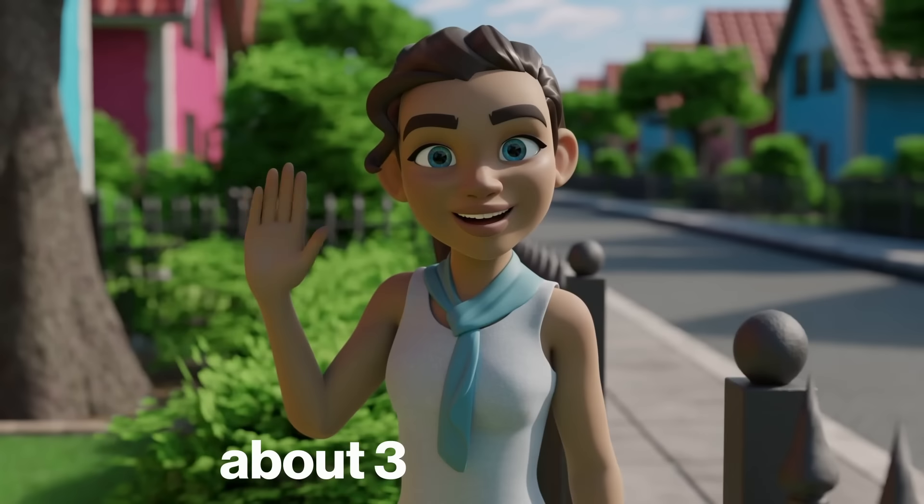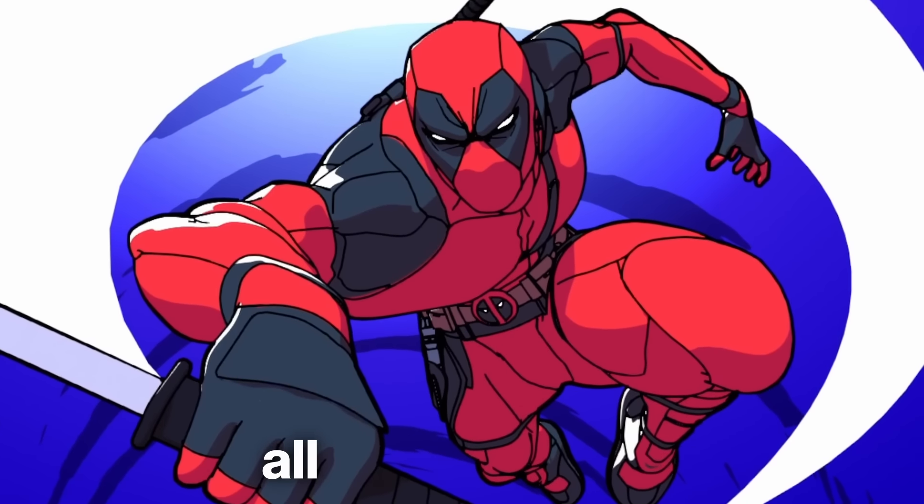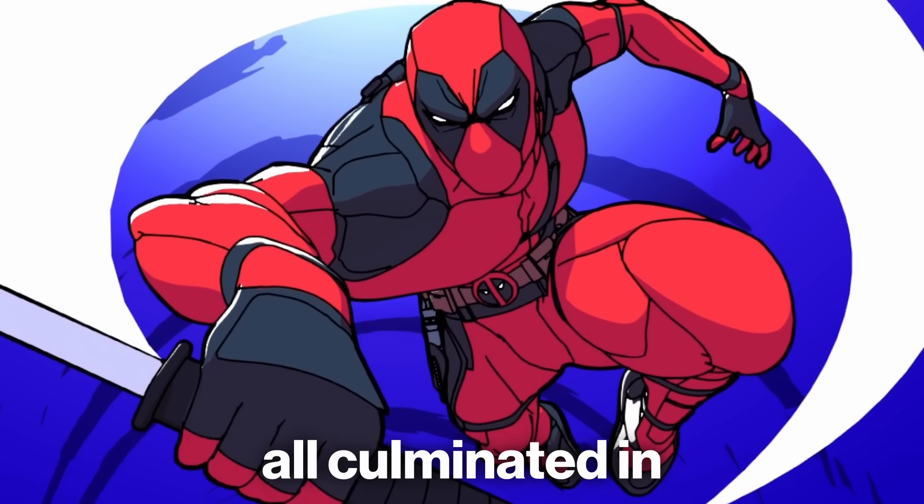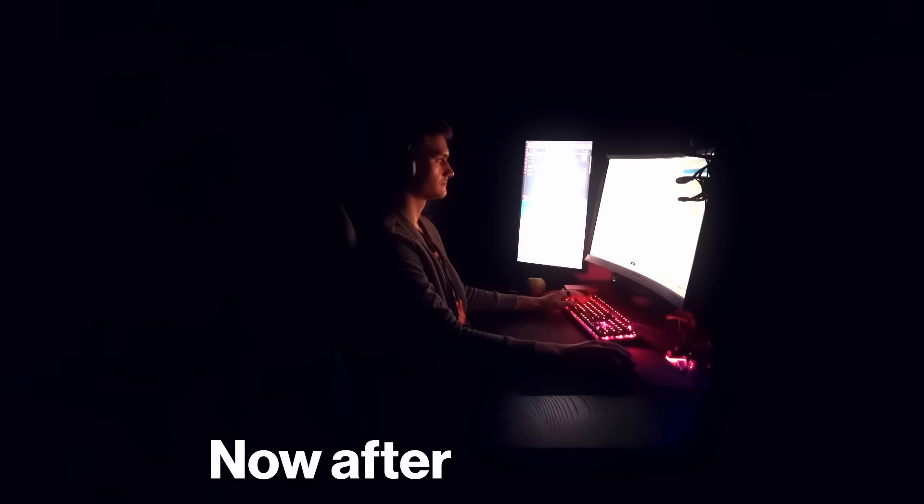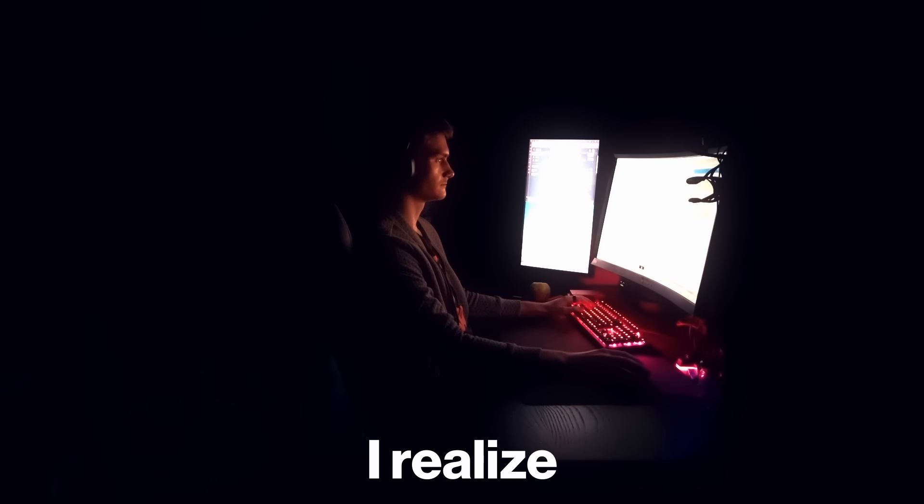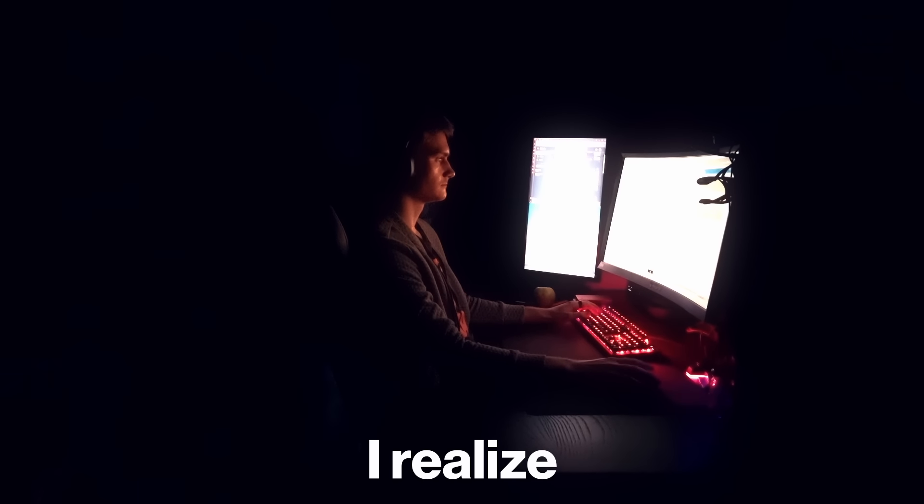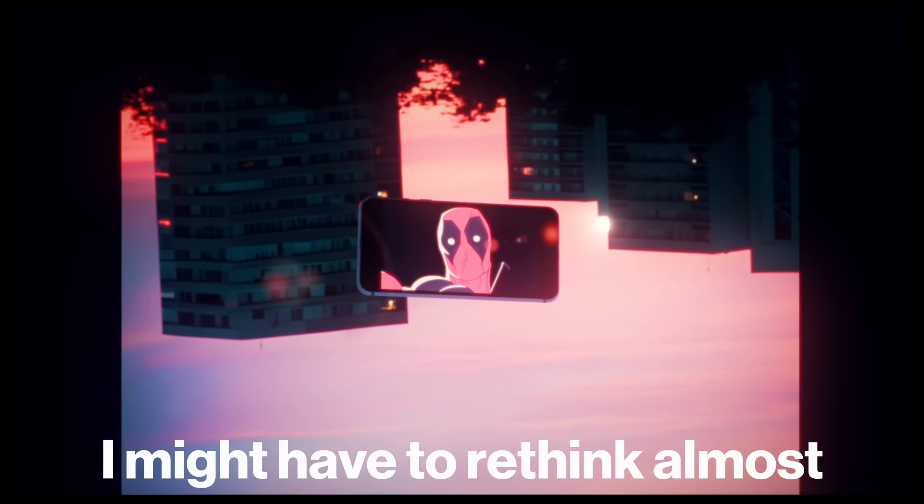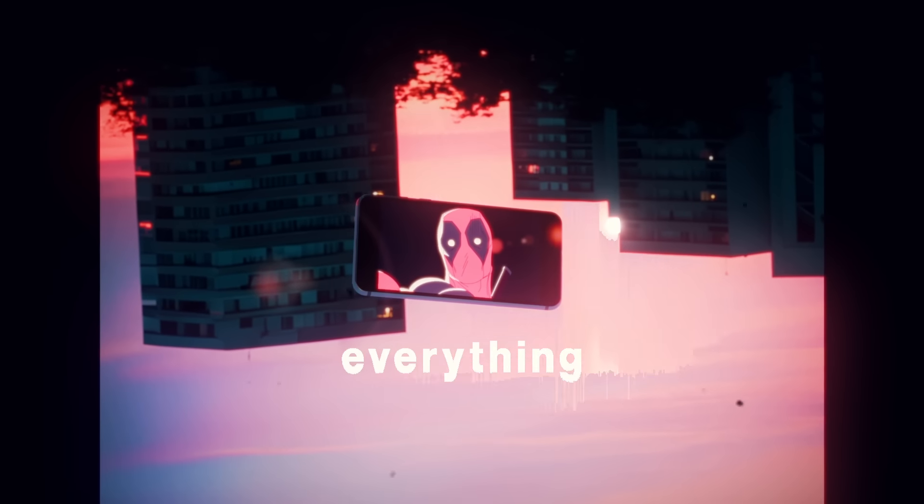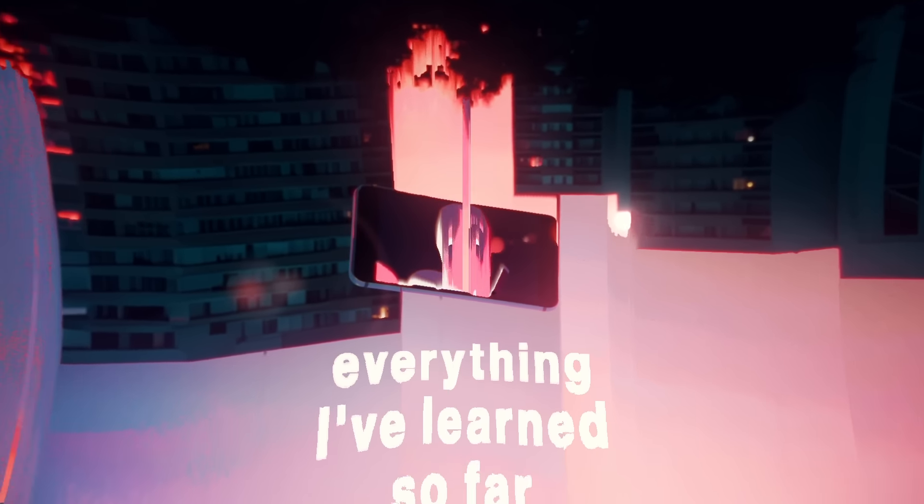All culminated in this project. Now after finishing it, I realize I might have to rethink almost everything I've learned so far.